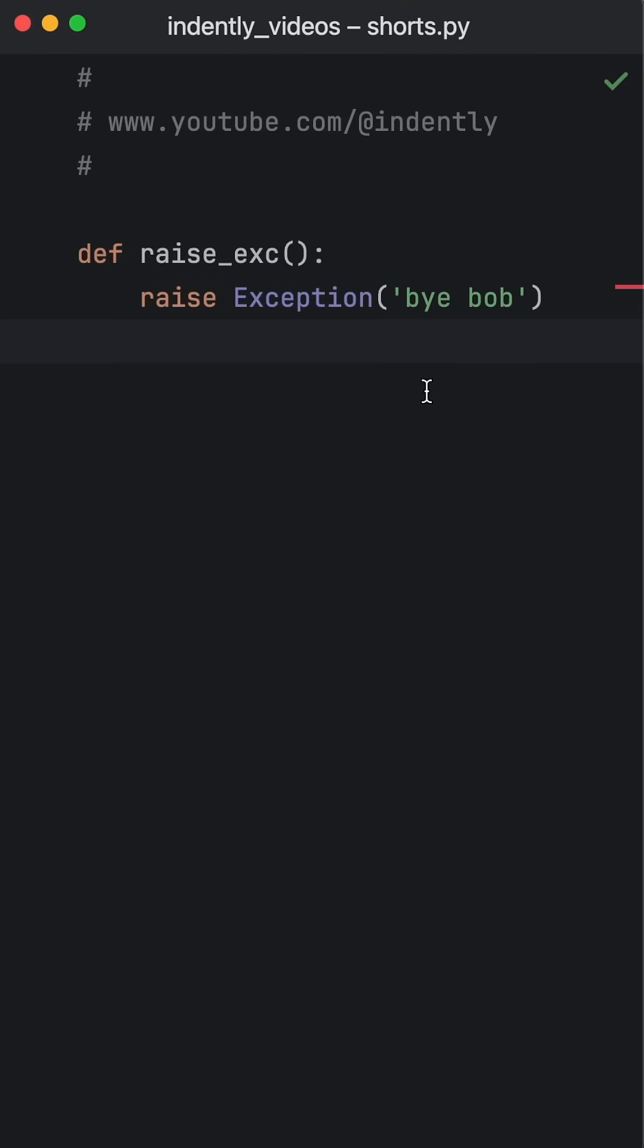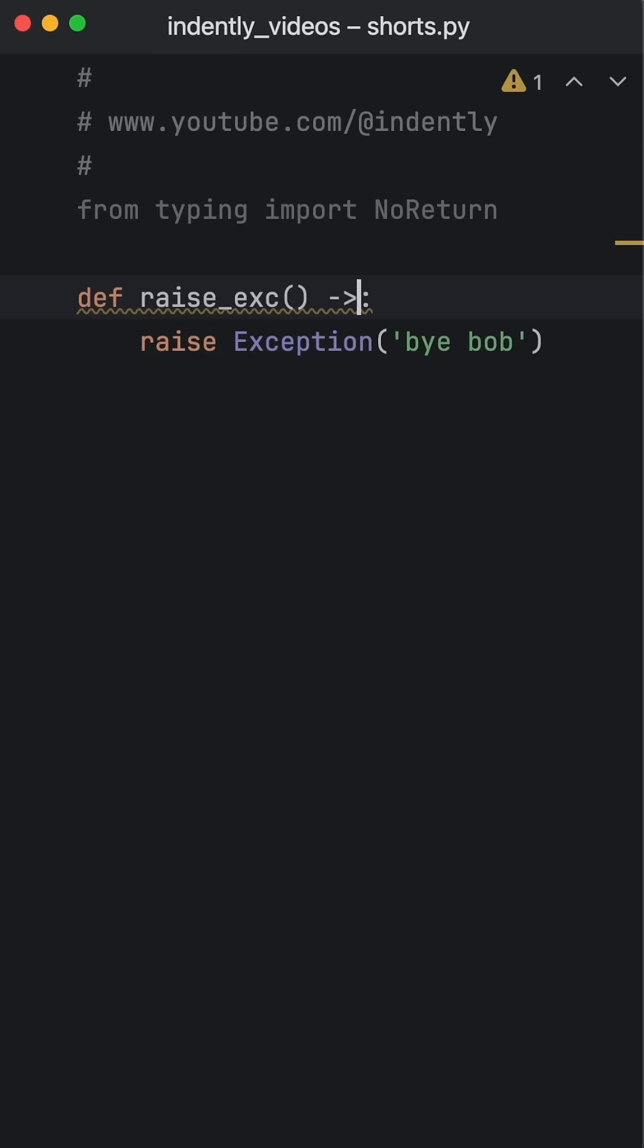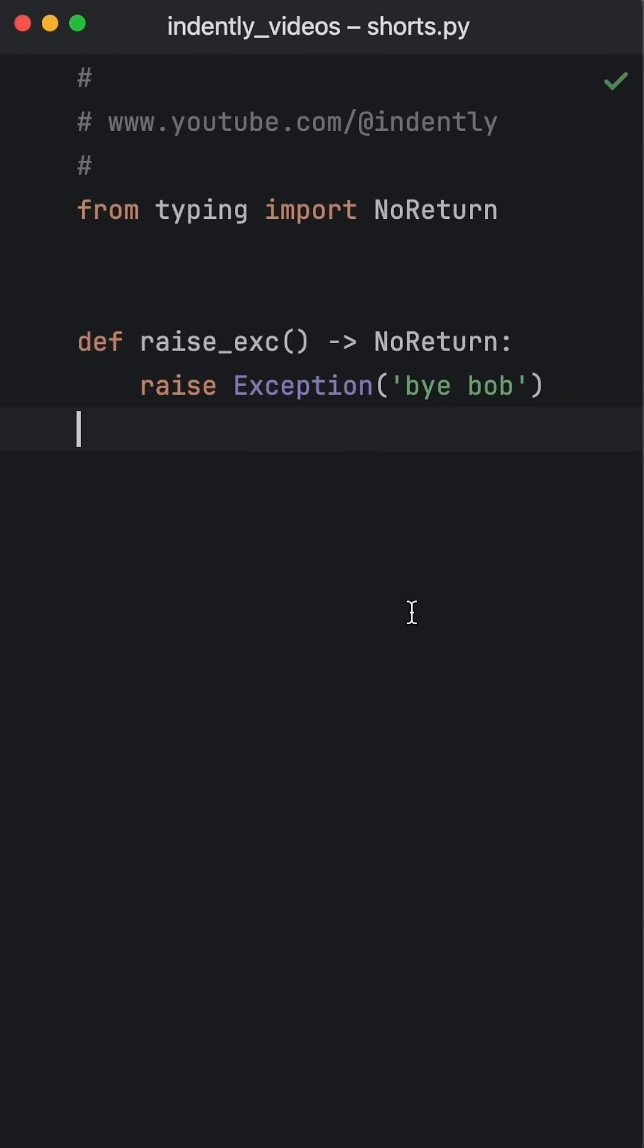So what are we supposed to return? As of Python 3.11, we can specify the NoReturn type to explicitly state that this function won't return anything, not even None.